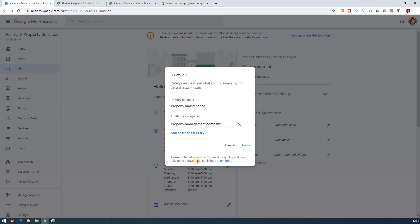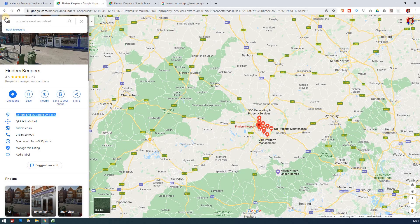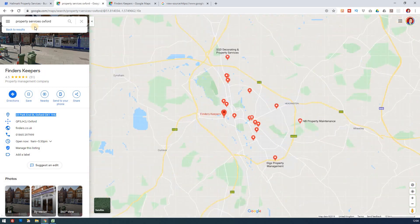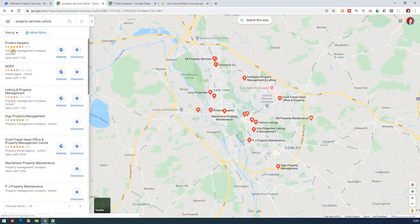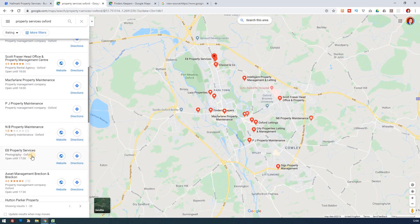Notice though that it can take three days to be published — it is often checked. The idea behind that is so that people aren't just turning up on random things, like we saw here — photography coming under property services. I mean, how does that work? I have no idea.